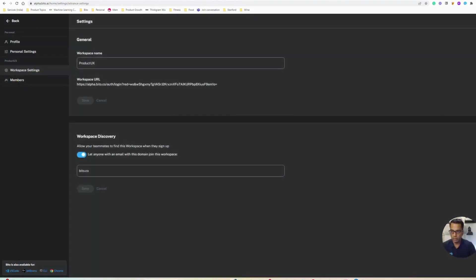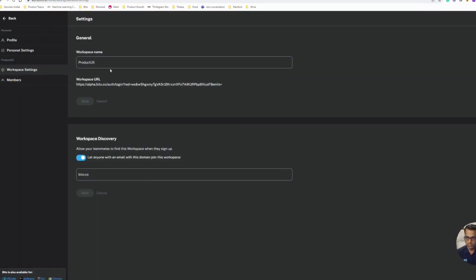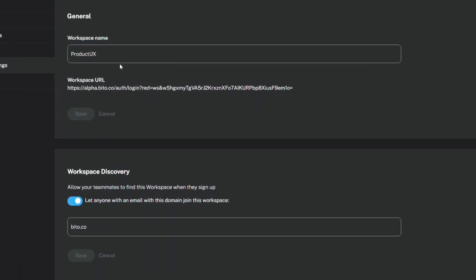Here you have general workspace settings where you can change the workspace name. We also create a workspace URL that you can share with your colleagues, and with this workspace URL they can join this workspace without needing an invitation.